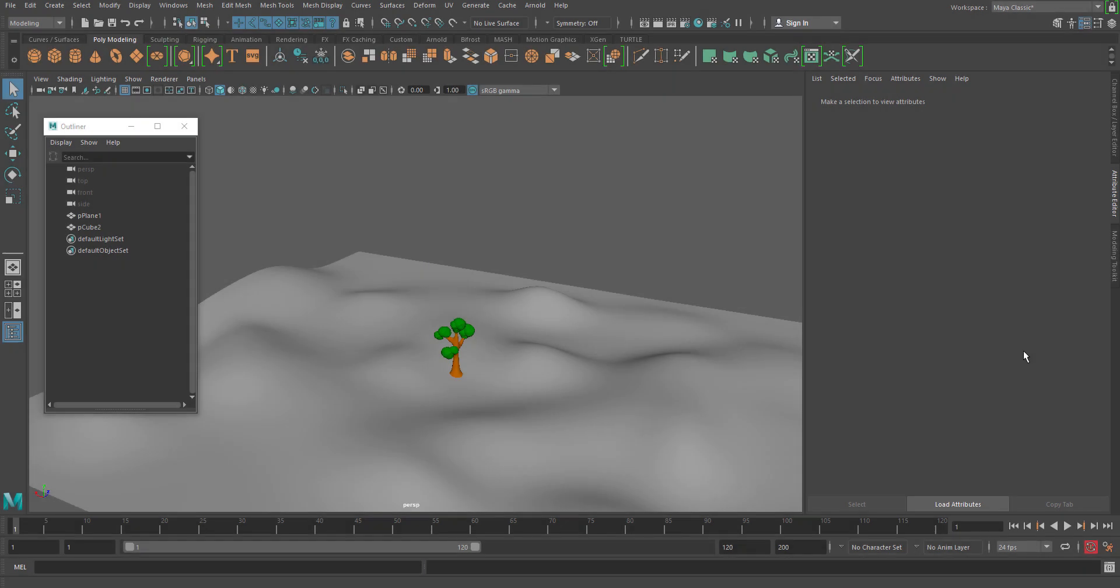Hello, welcome to StudioPixel. In this video, we are going to discuss the placer node in MASH.